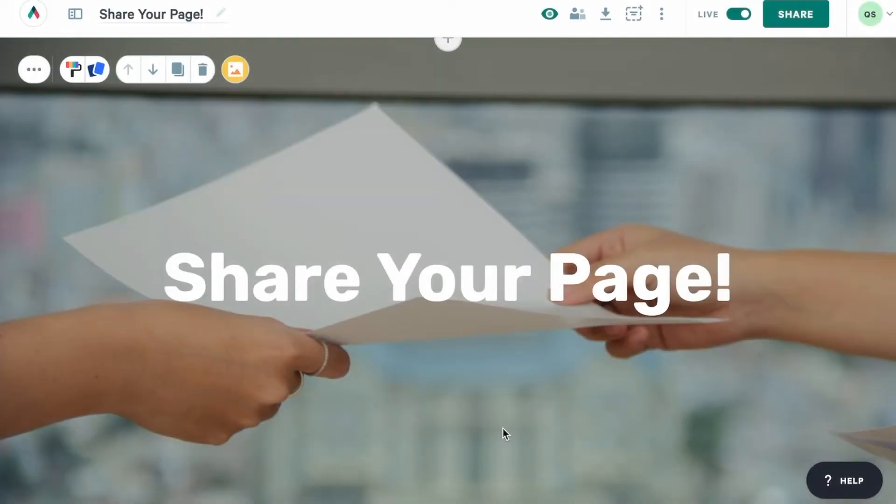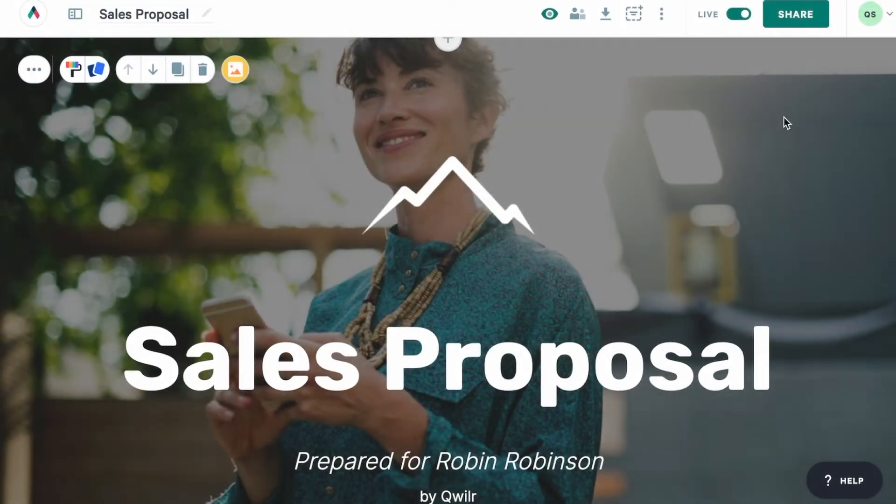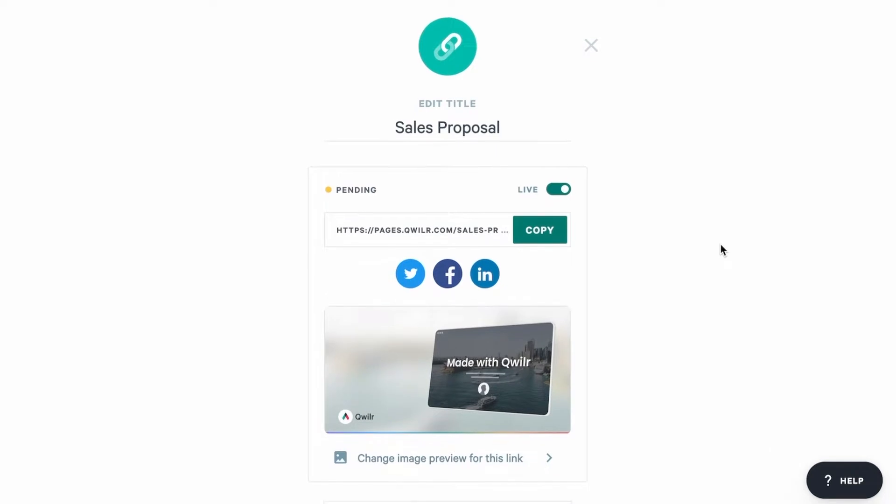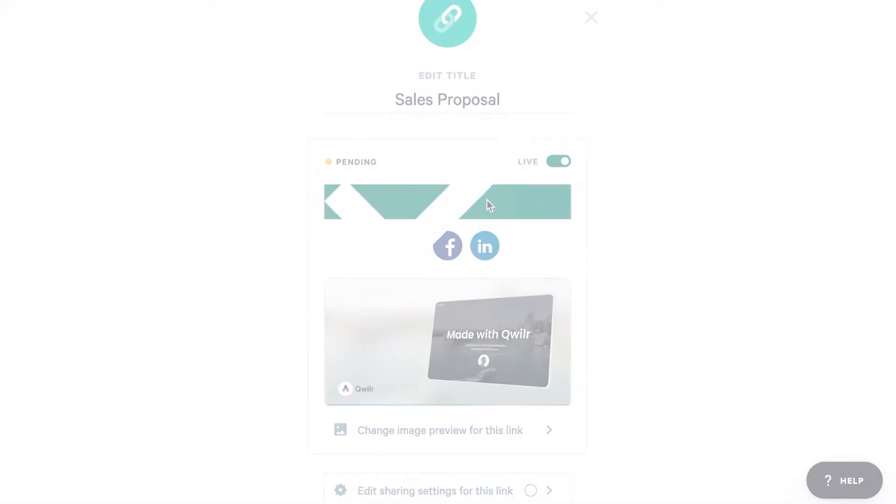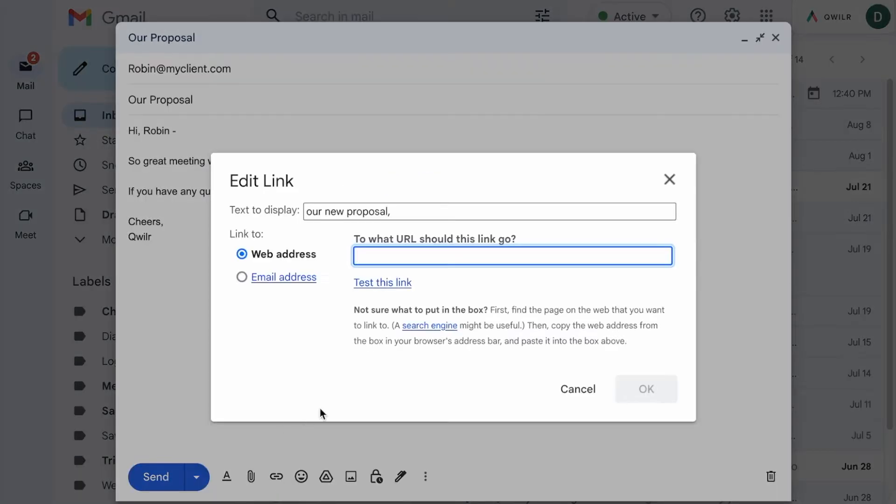What a great-looking page! It's time to share it with your client. First, we'll head to the share button, which is available from both the dashboard and within the page editor. Click on that, and from this pop-up you can copy the public page link and paste it into any email or instant message you're sending to your client.